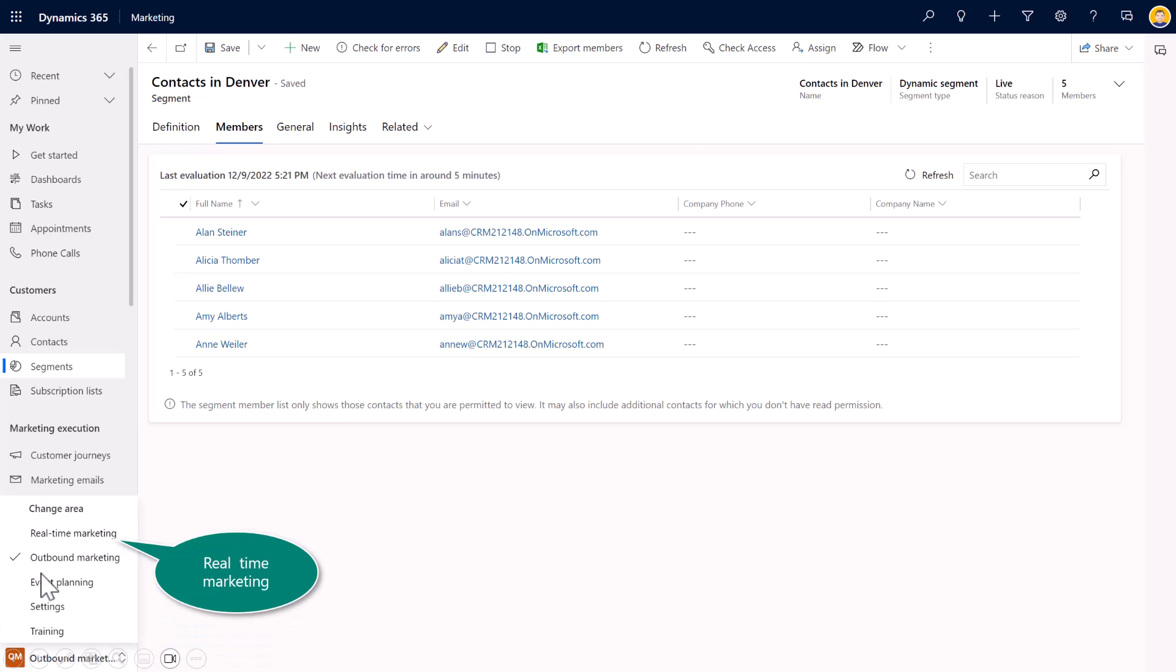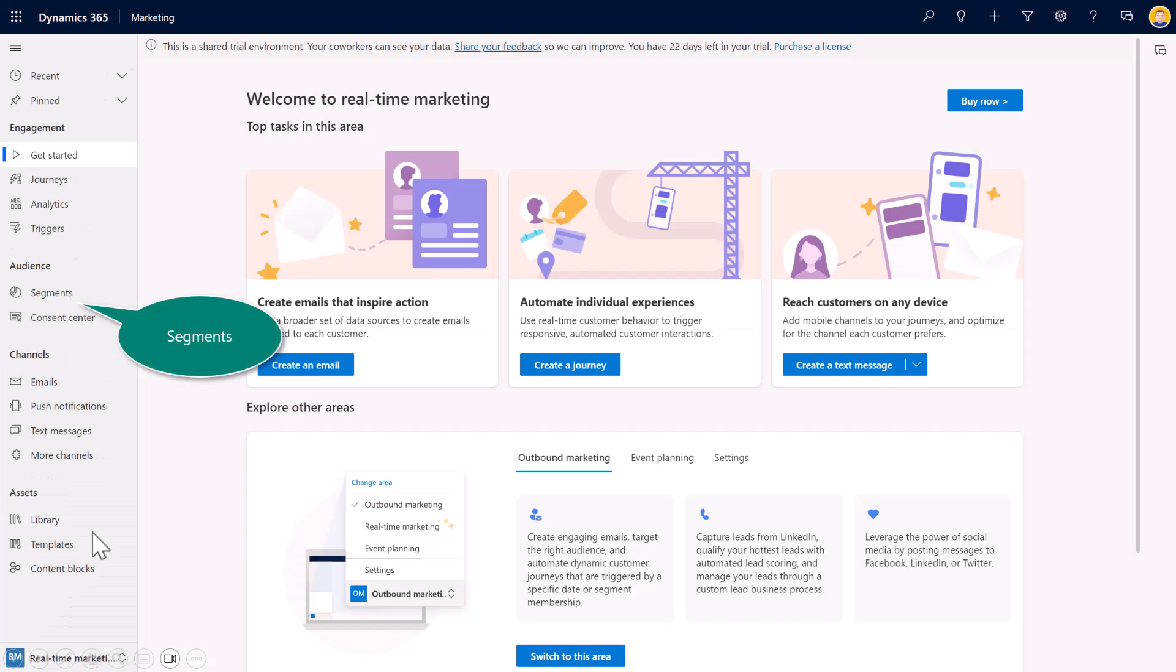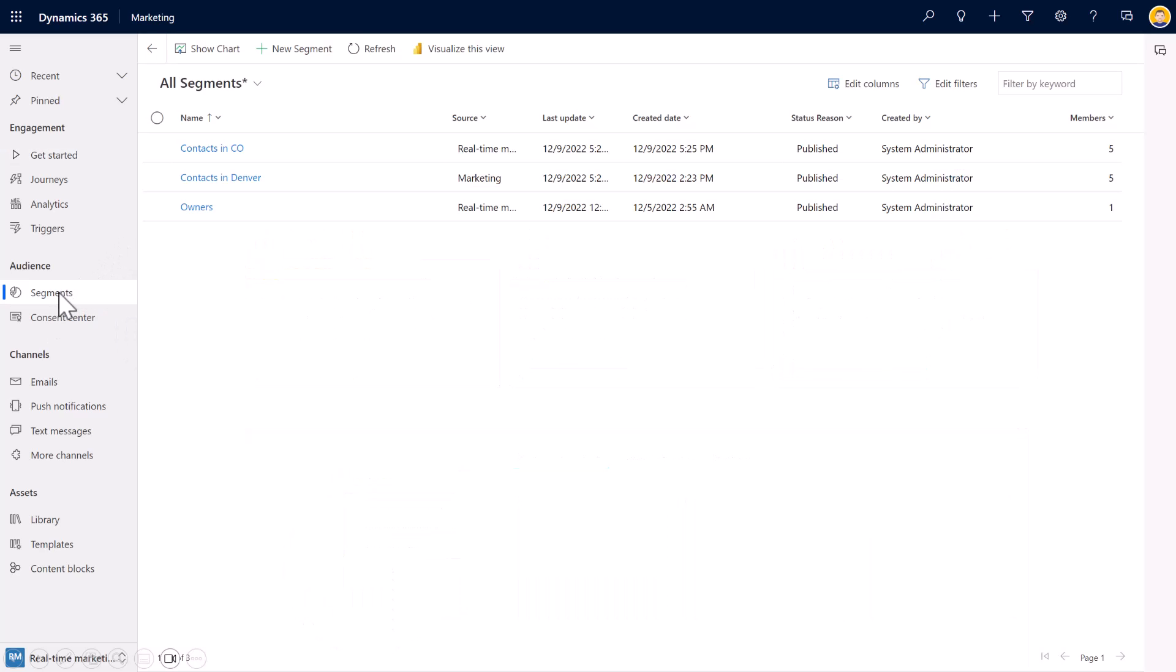Notice that whatever you're creating in one area, specifically in outbound marketing, it does get shared inside of real-time. So, for example, that segment I just created, contacts in Denver, the source was coming from outbound marketing.